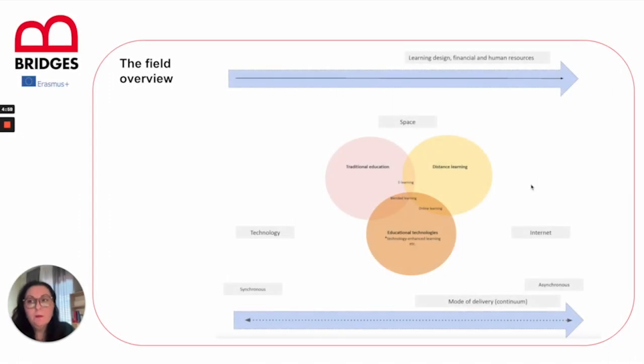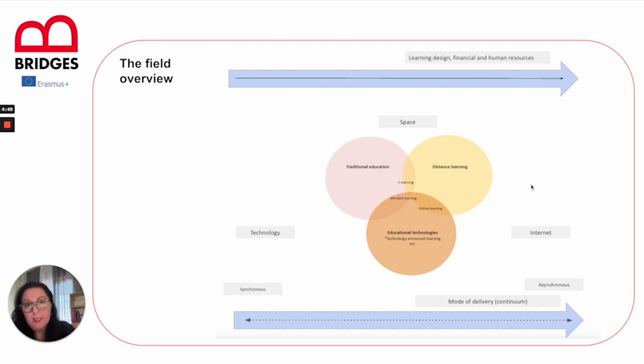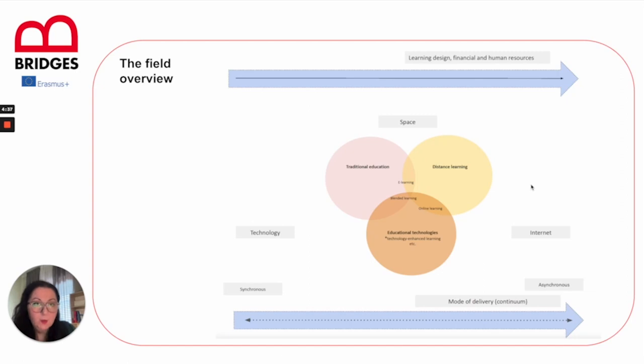The general field of what we call the ICT use of technology in education can be divided between spaces and time, and it's also very much influenced by the use of technologies as we can already see in this case.